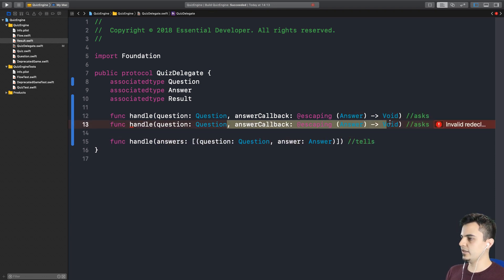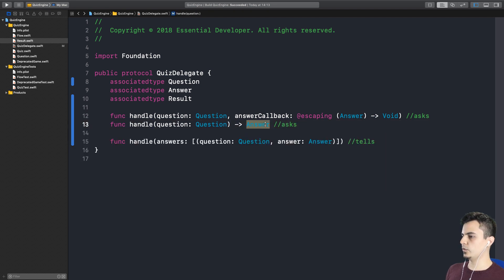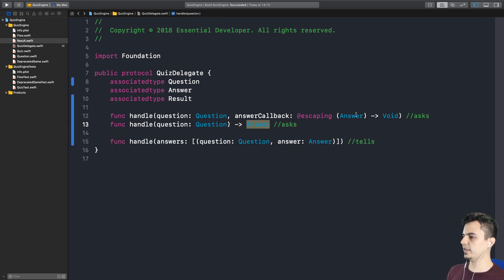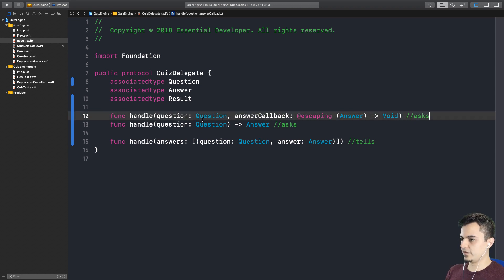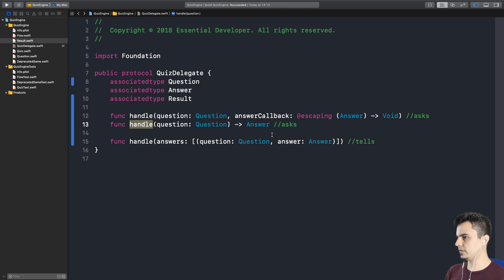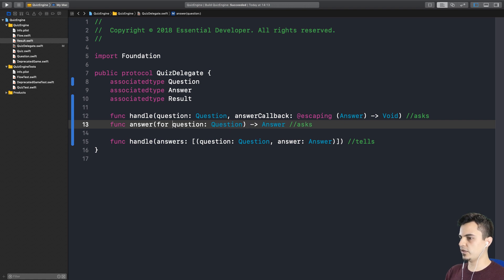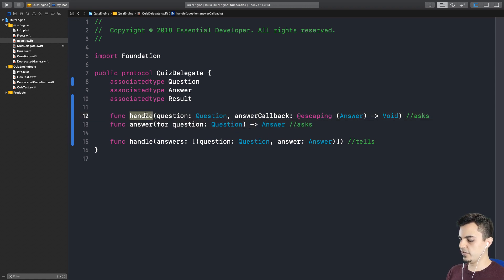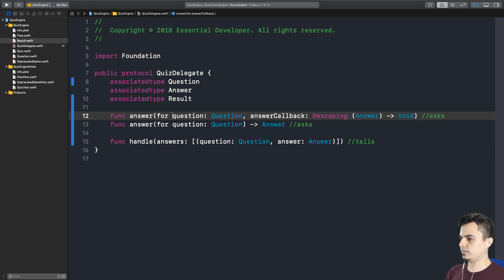Because this is the same as this. So asking for an answer synchronously, asking for an answer asynchronously. You're asking an answer for a question. Just like table view asks for a cell for an index path. Yes, exactly. So here, what you're saying is like, hey, give me an answer for a question. Which means this is the same thing as saying, give me an answer for a question. And then typically we would call the answer callback a completion.